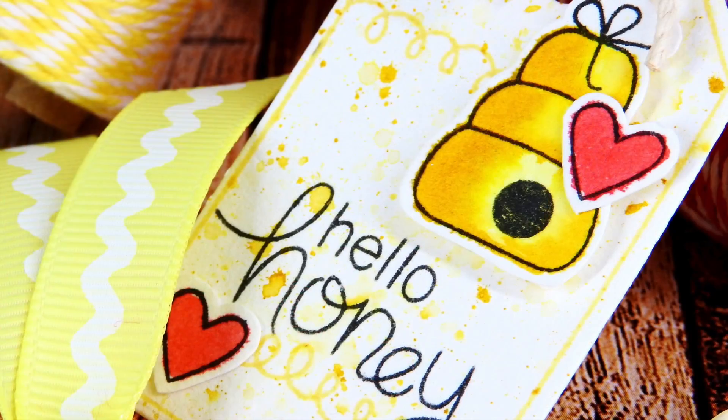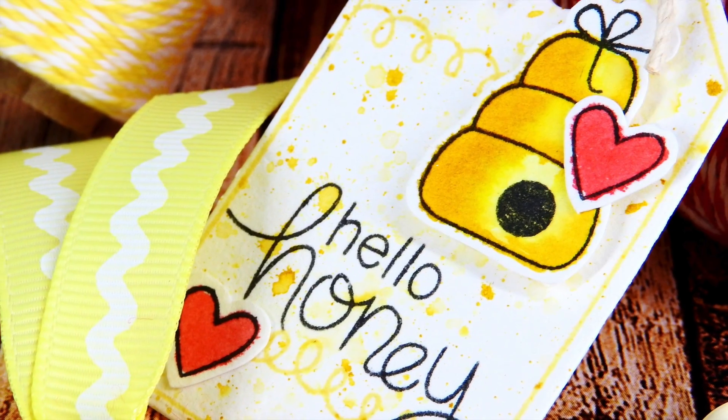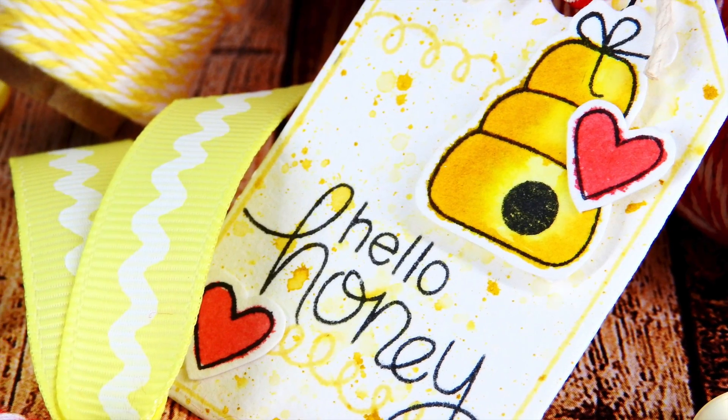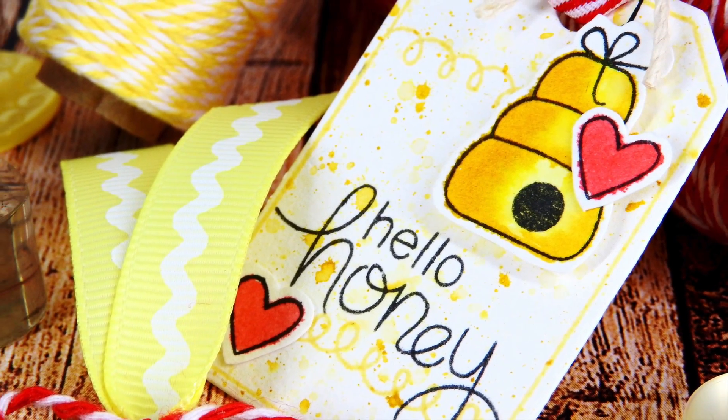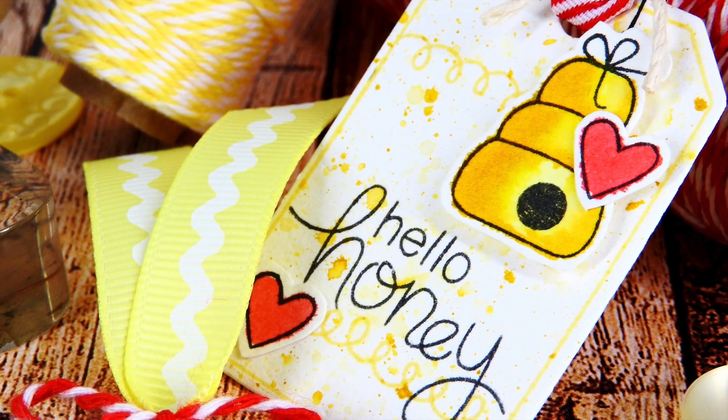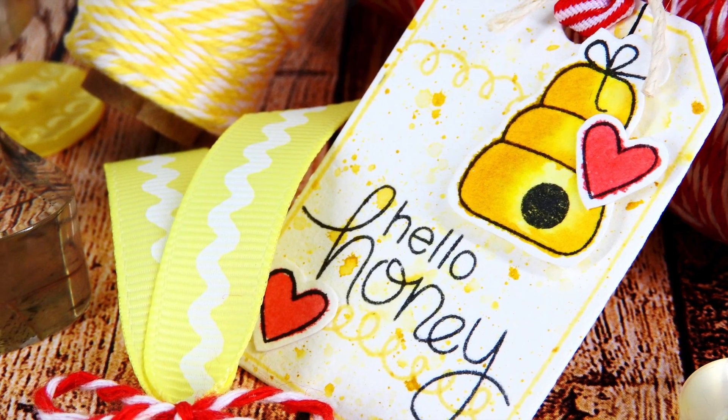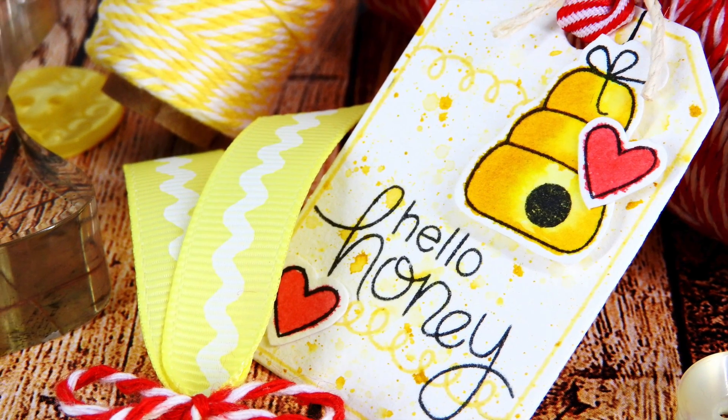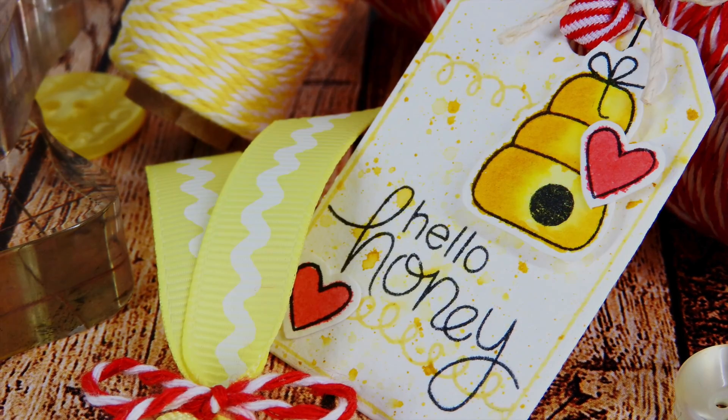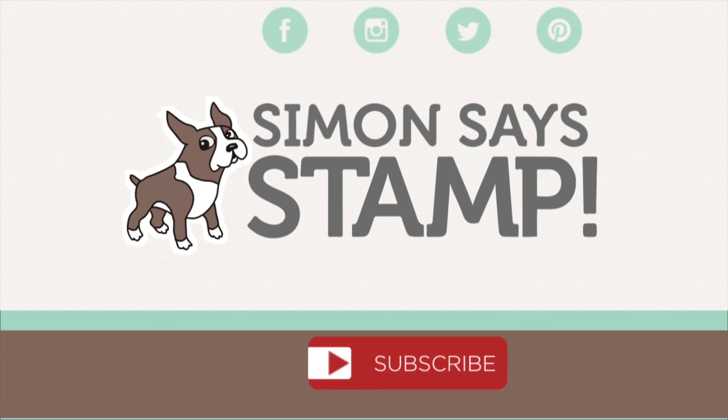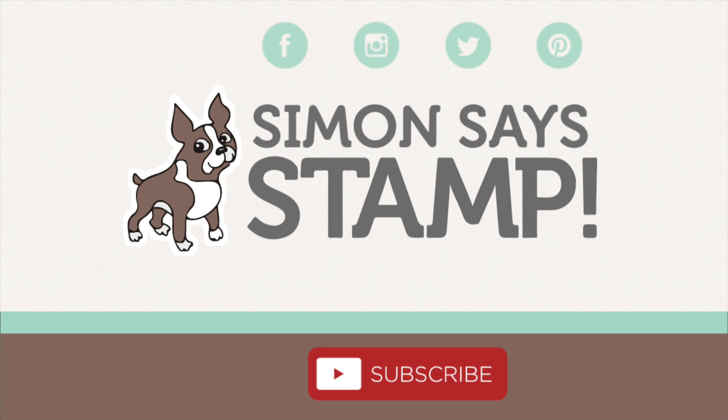If you have any questions, be sure to leave them in the comment section below and head on over to the Simon Says Stamp blog where you can get more information on this project and clean still pictures and products used. Thanks so much for watching. Be sure to give this video a thumbs up and subscribe to our YouTube channel.